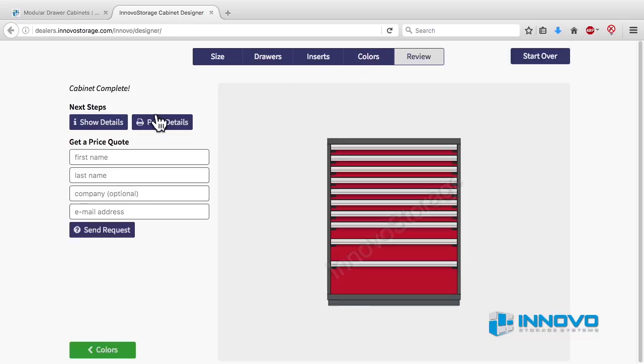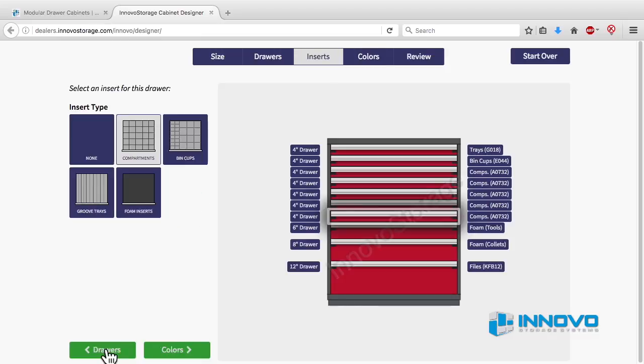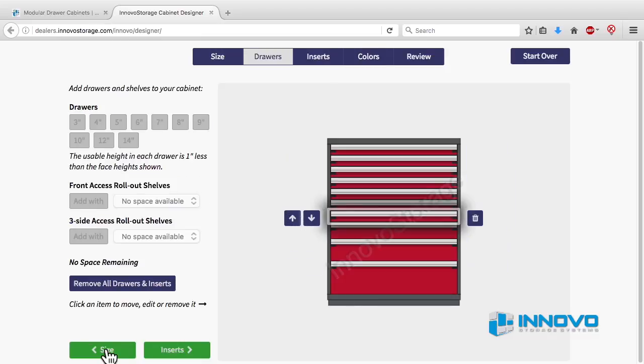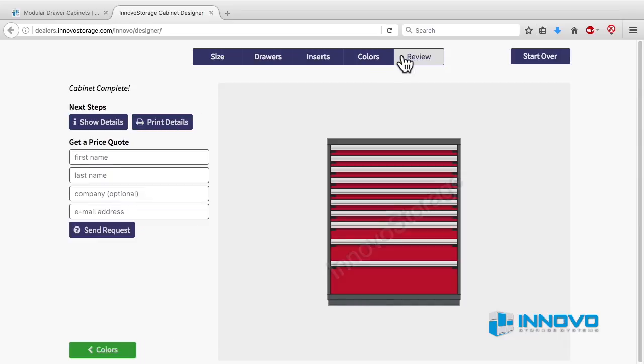If you want to change your design, you can go back to any stage in the process and make changes step by step by clicking the green buttons at the bottom or jump to a stage with the blue tabs at the top.